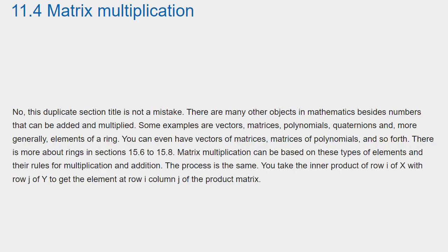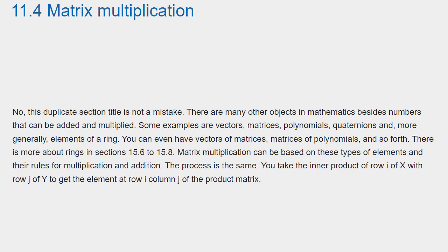Section 11.4 Matrix Multiplication. No, this duplicate section title is not a mistake. There are many other objects in mathematics beside numbers that can be added and multiplied. Some examples are vectors, matrices, polynomials, quaternions, and, more generally, elements of a ring. You can even have vectors of matrices, matrices of polynomials, and so forth. There is more about rings in sections 15.6 to 15.8. Matrix Multiplication can be based on these types of elements and their rules for multiplication and addition. The process is the same.